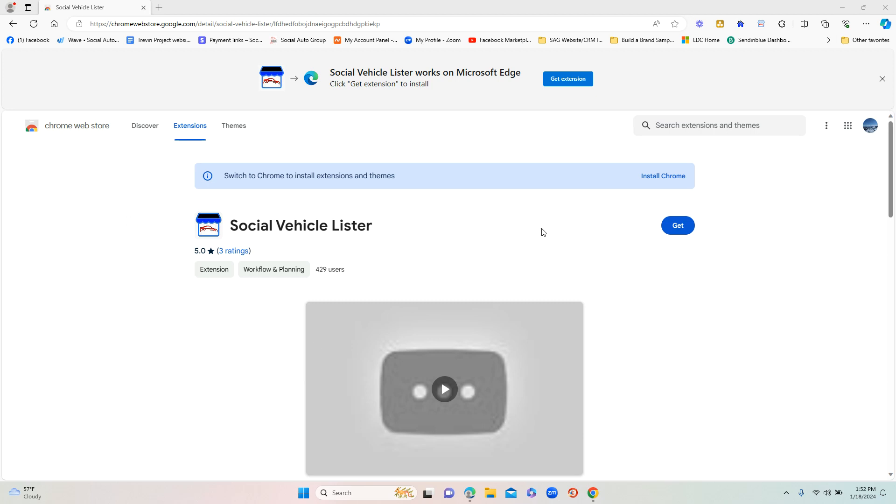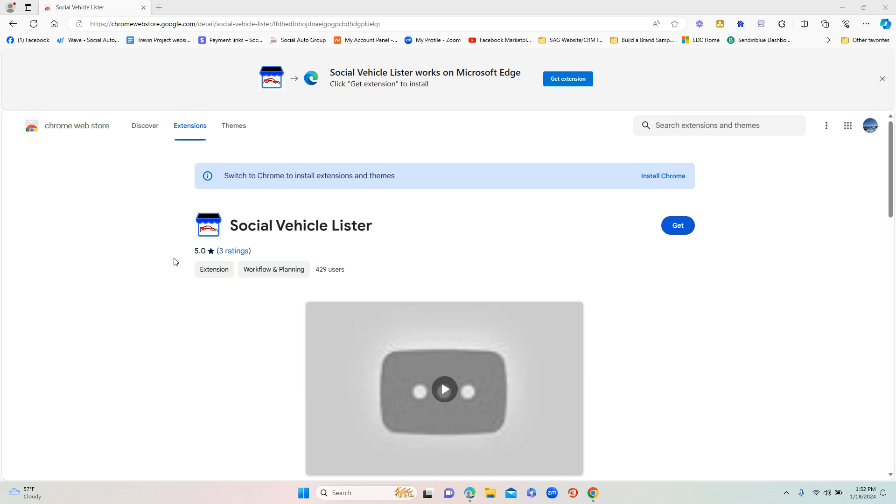You will be getting emailed when you sign up a link that will take you directly to the Chrome Web Store. In the Chrome Web Store you'll see Social Vehicle Lister with our icon - the little marketplace icon with a black roof and a little red car in the middle of it. You can download this extension on both Microsoft Edge and Google Chrome. For this demo I'm going to use Microsoft Edge, but they're very similar on both.